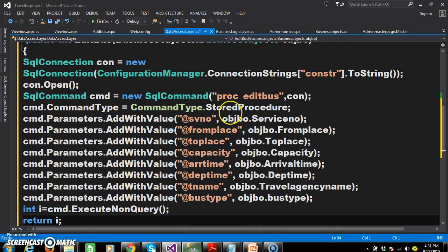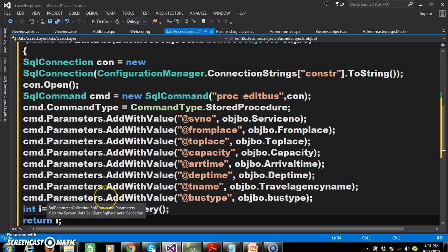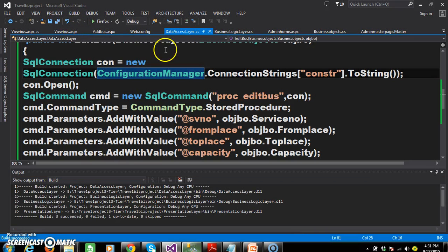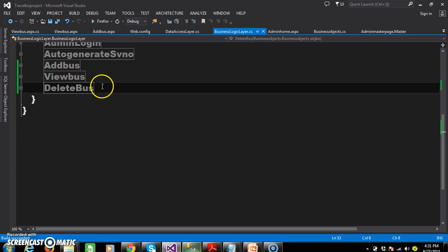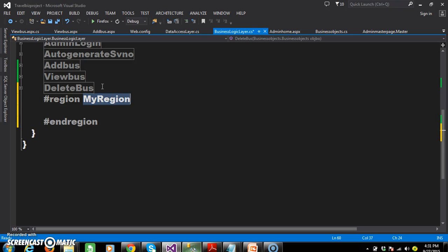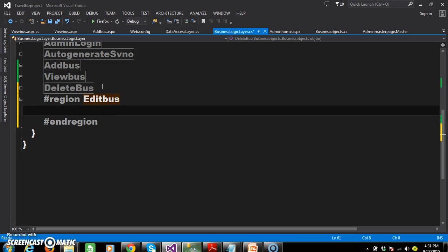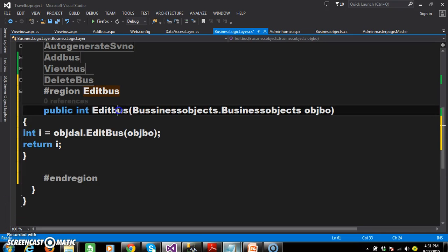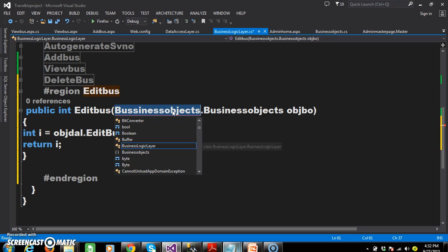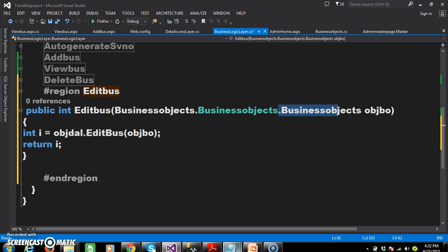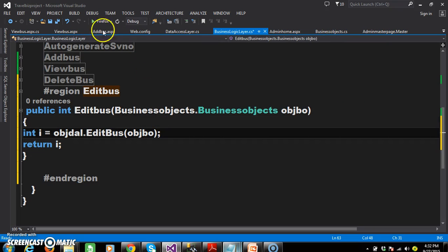Build the solution. Now go to the business logic layer. Within the business logic layer, I also want to declare one more method. I will declare a region called edit bus. Within the business logic layer, I will declare one more method — the name of the method is edit bus — and for this method I will also pass the business objects: BusinessObjects.BusinessObjects objbo. Build the solution again.